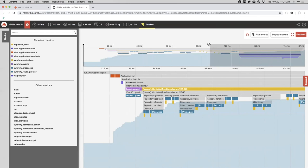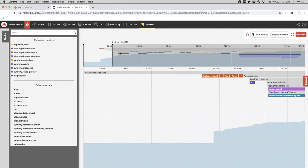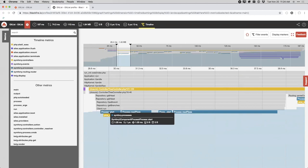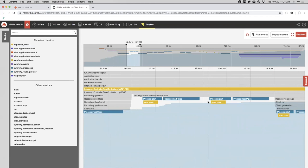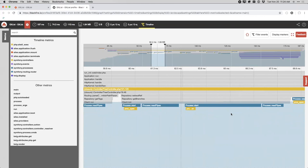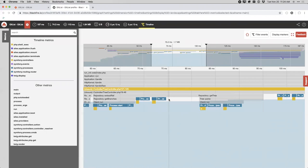You can use the timeline view to see patterns. For instance, there are sections where we see 'process start, process start' repeating in pairs — a clear pattern. If that's something you intend or expect, great. If it's something you don't expect, you can investigate further using either the timeline or the call graph view.